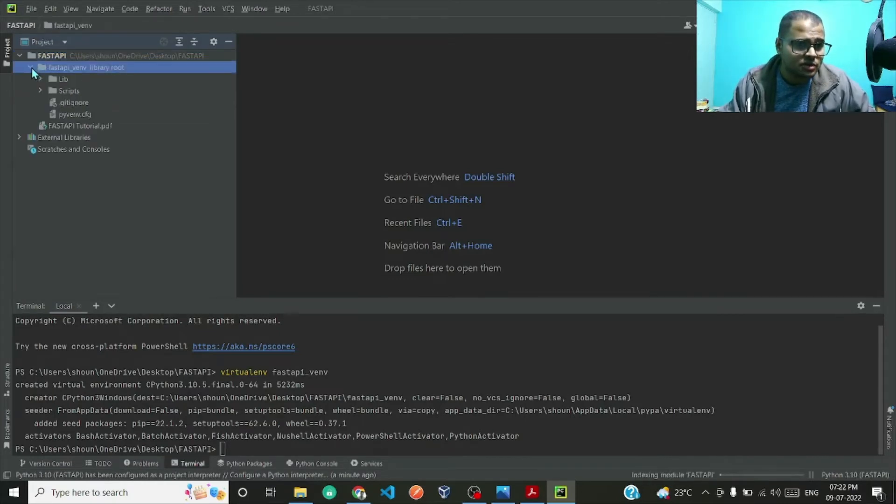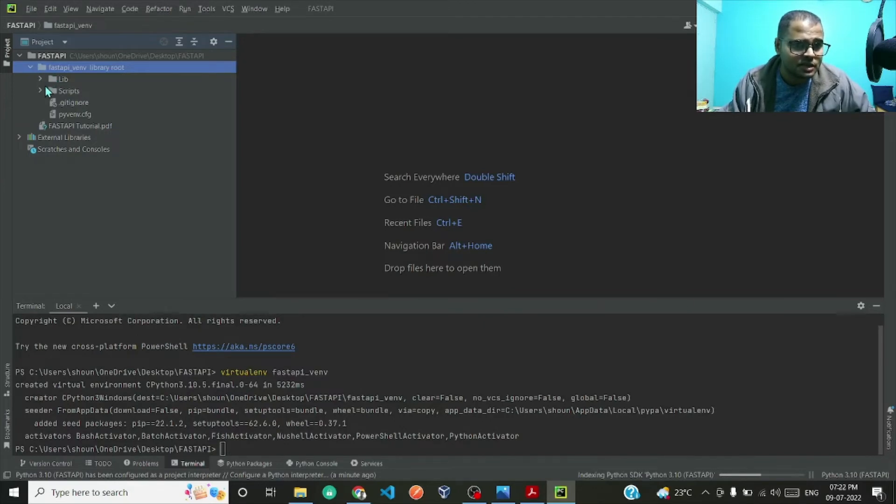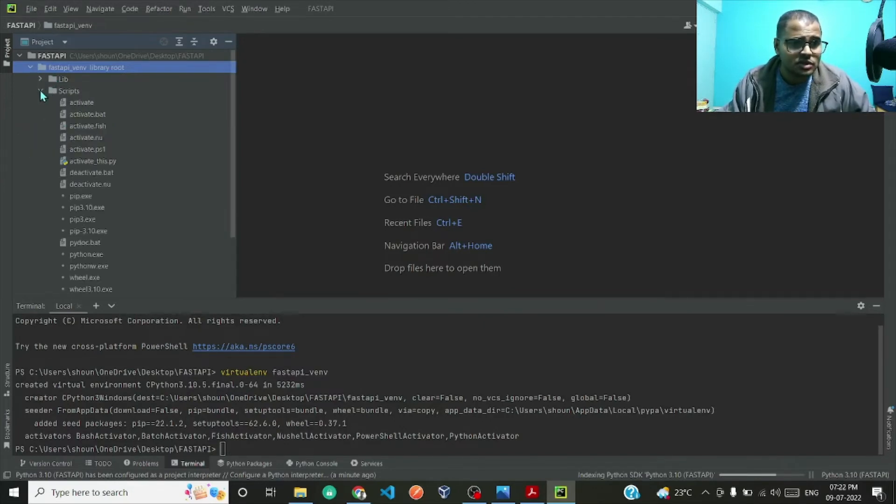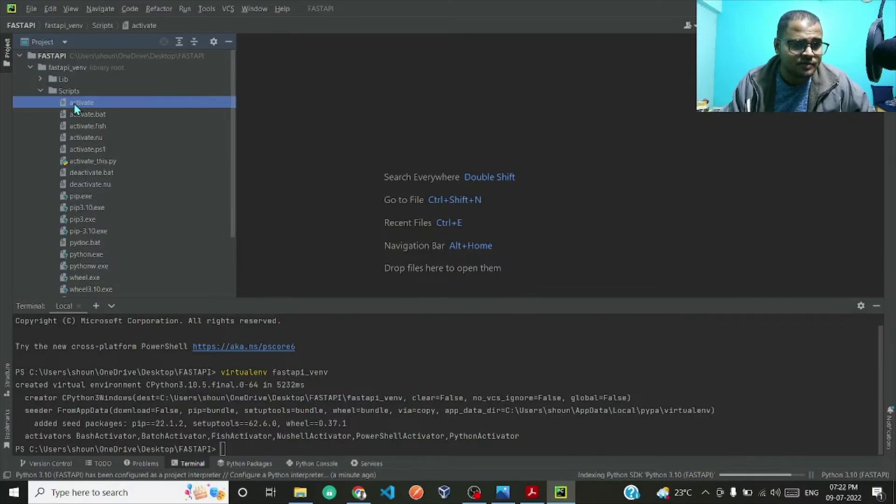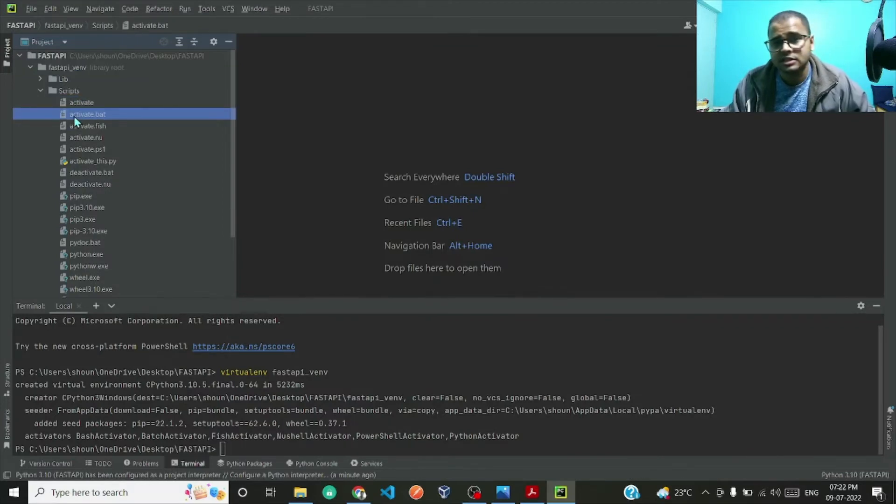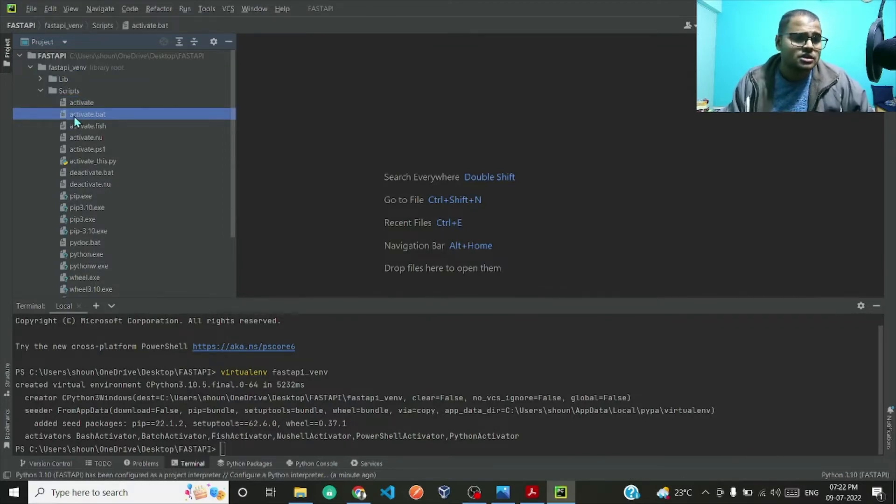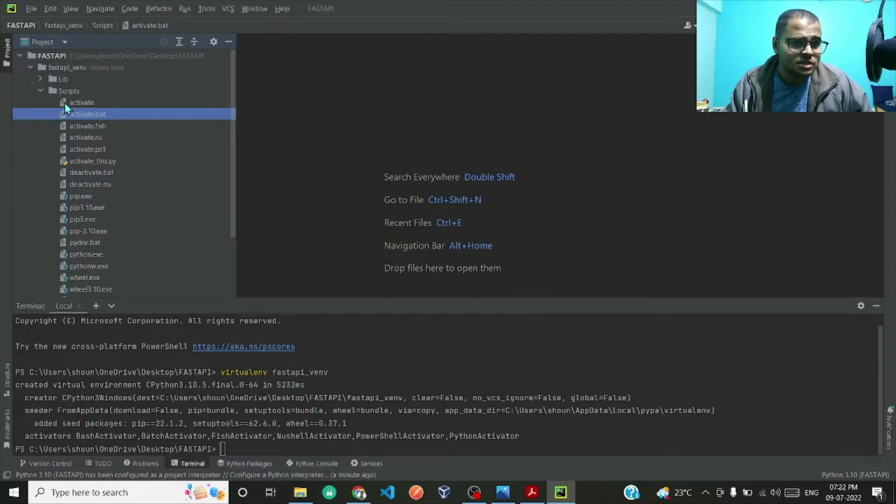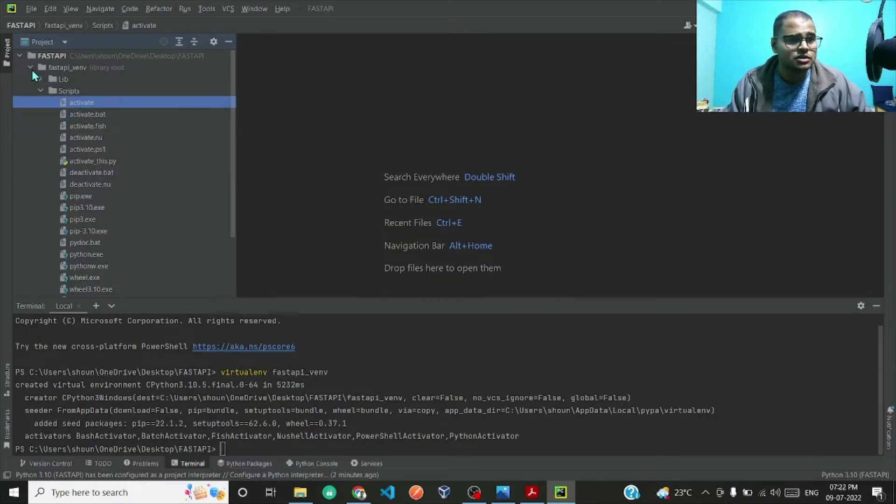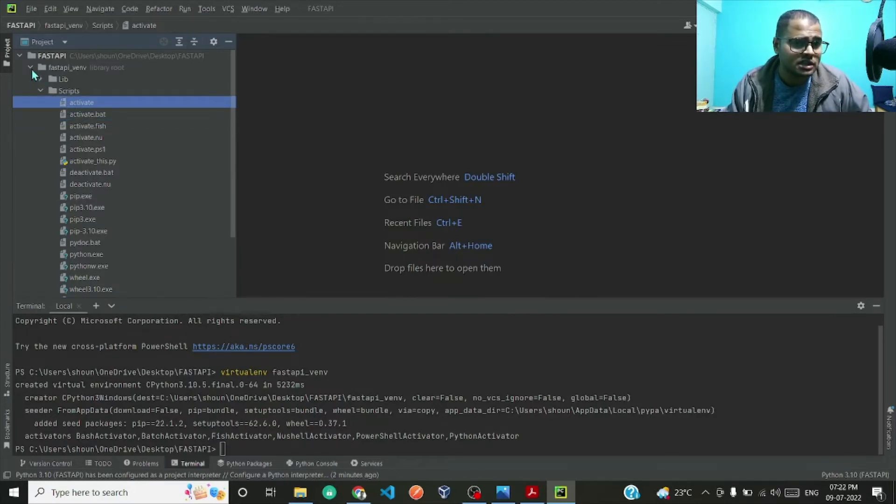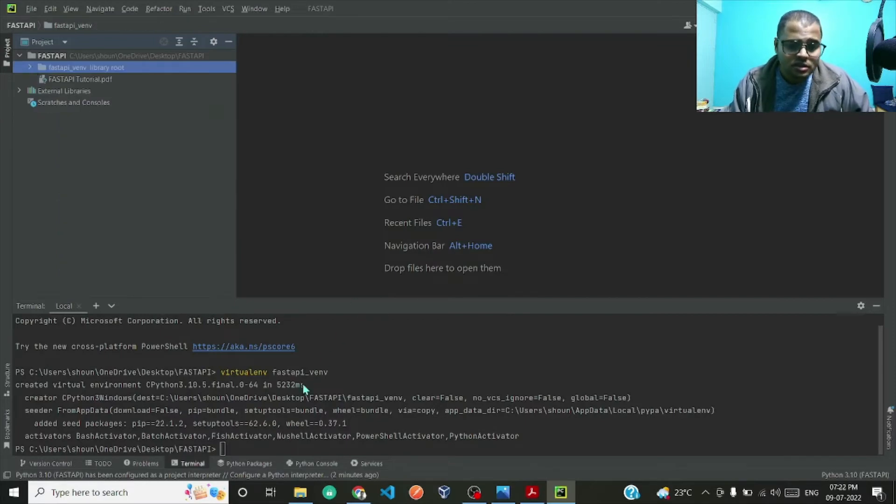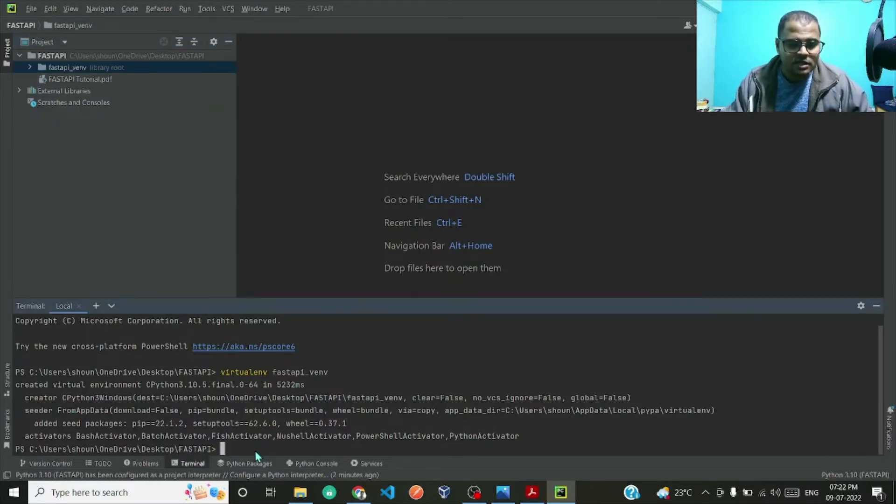The virtual environment is created over here. Let me just click over here. If you see this FastAPI folder, this particular folder is created which has lib, scripts, and in this particular scripts we have this activate file and this activate.bat which is the batch file. We just need to activate this virtual environment by executing this activate file.